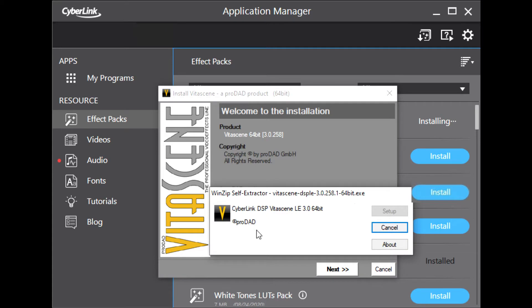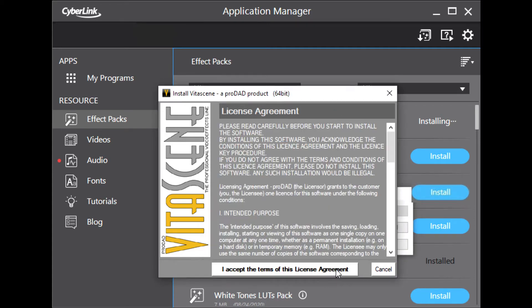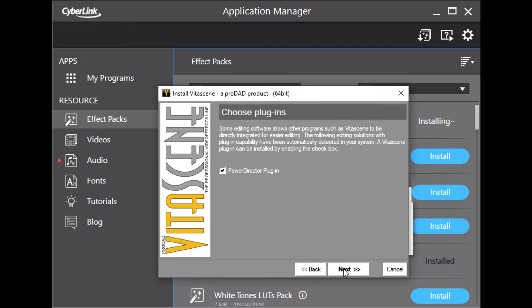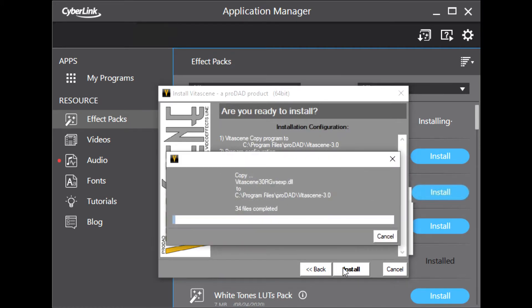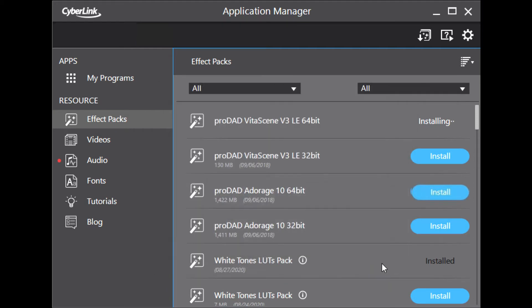After the downloading is finished, the installation dialog appears. Click next, accept the agreement, click next, leave the default folder, next and install. Click Complete.